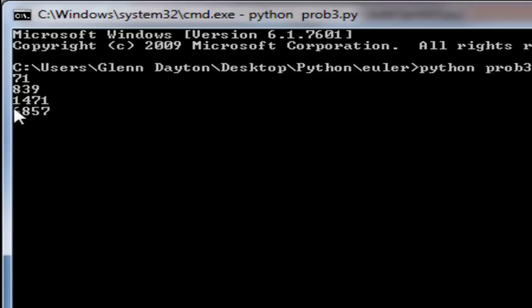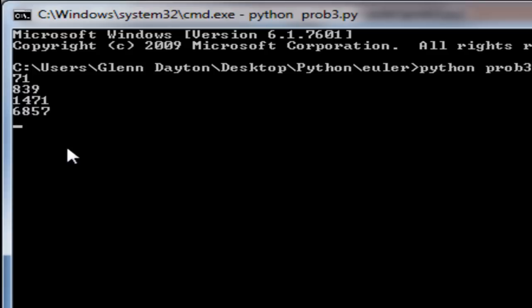And it looks like 6857 is our number. As you can see it's not stopping. That's it.